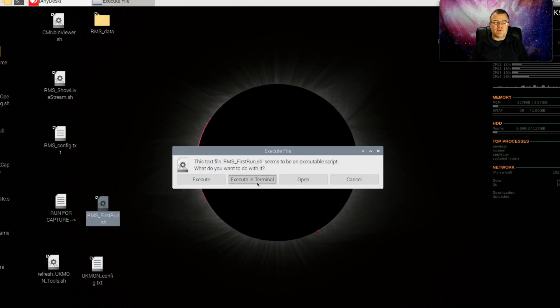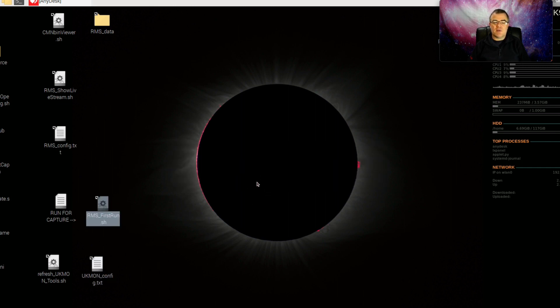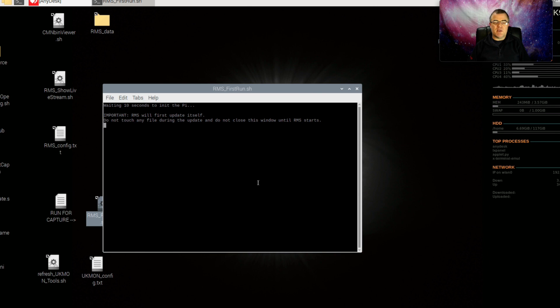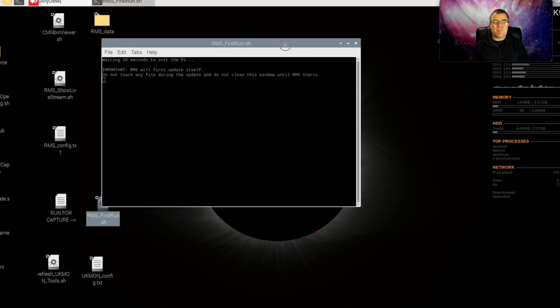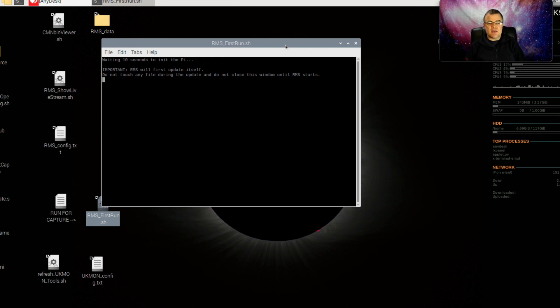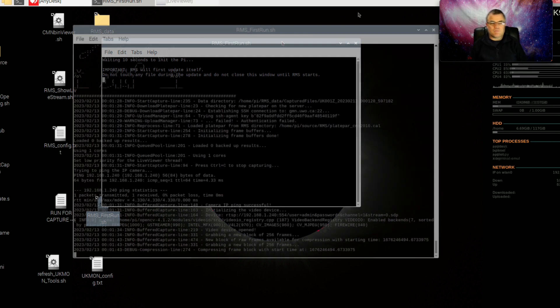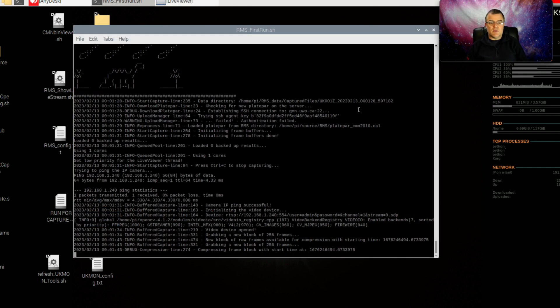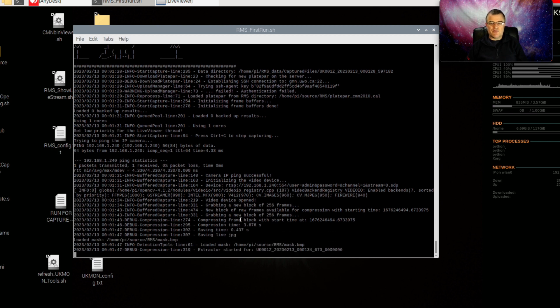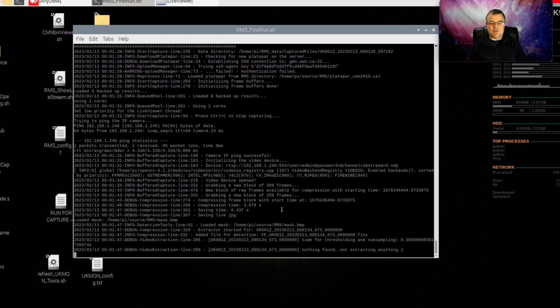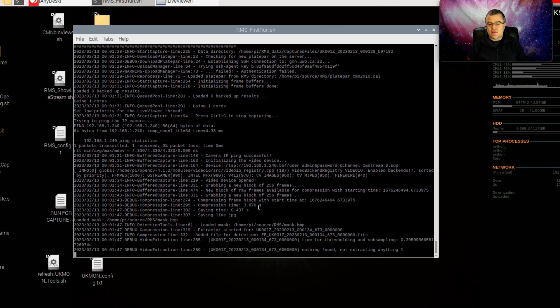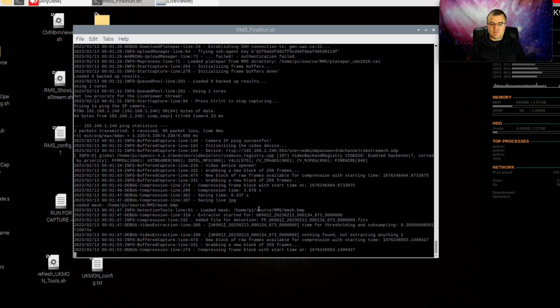I'll run the first run script here. And we'll just see that everything seems to work. So here we can see it's now running through trying to capture images. Of course, there's nothing for it to capture. But that's fine. Everything seems to be okay.